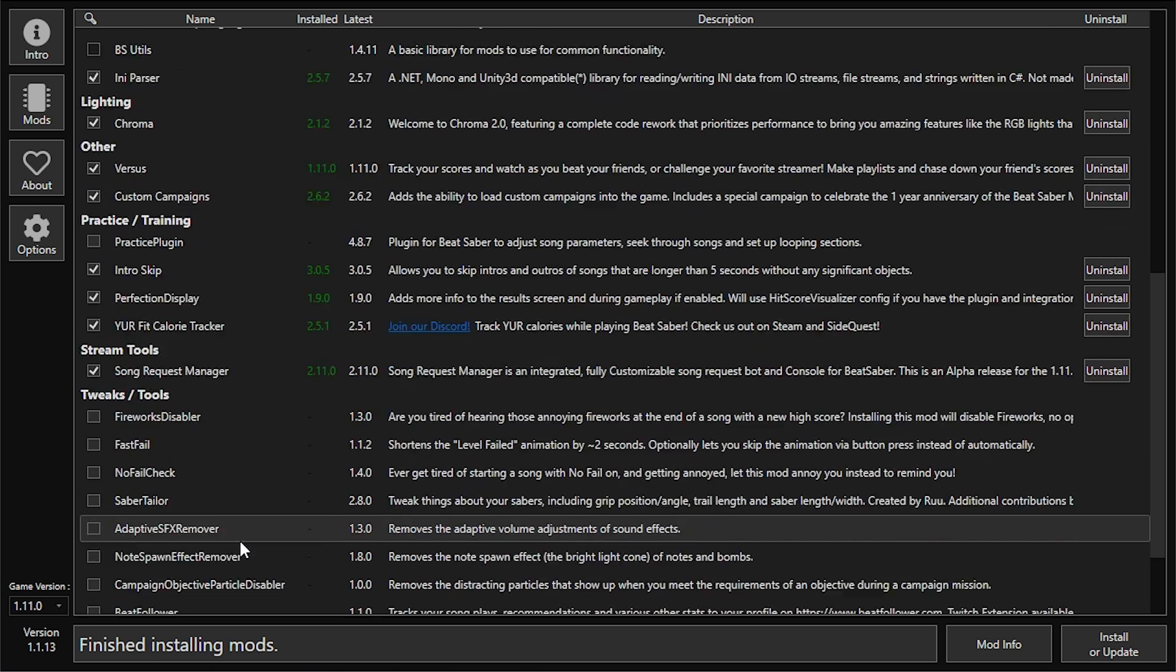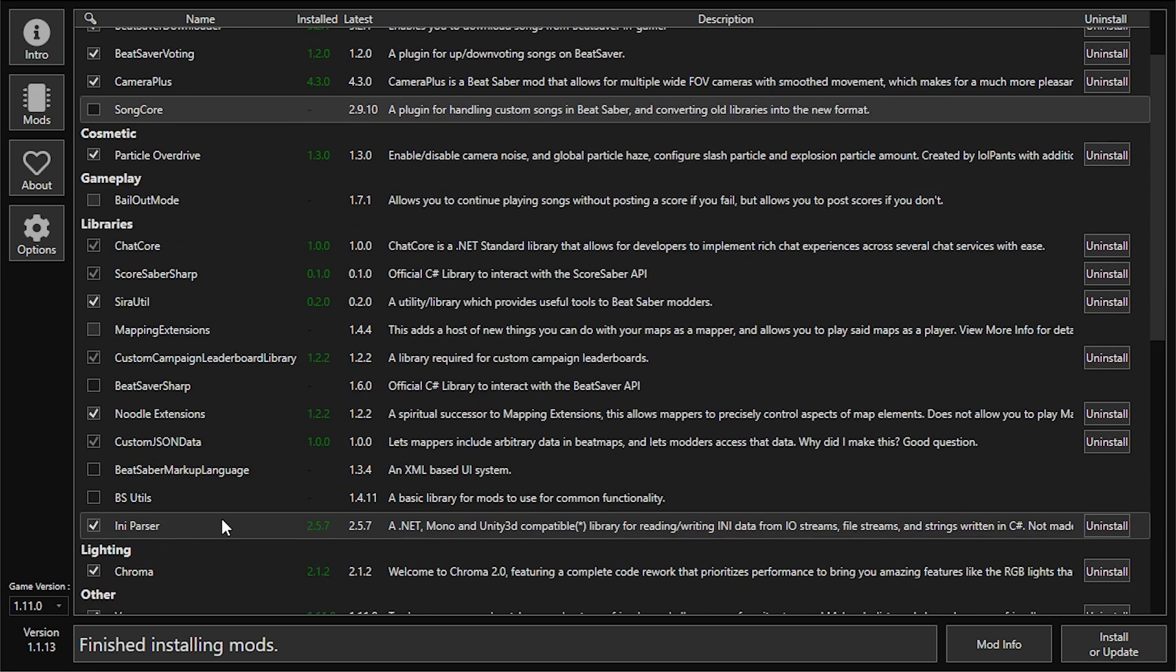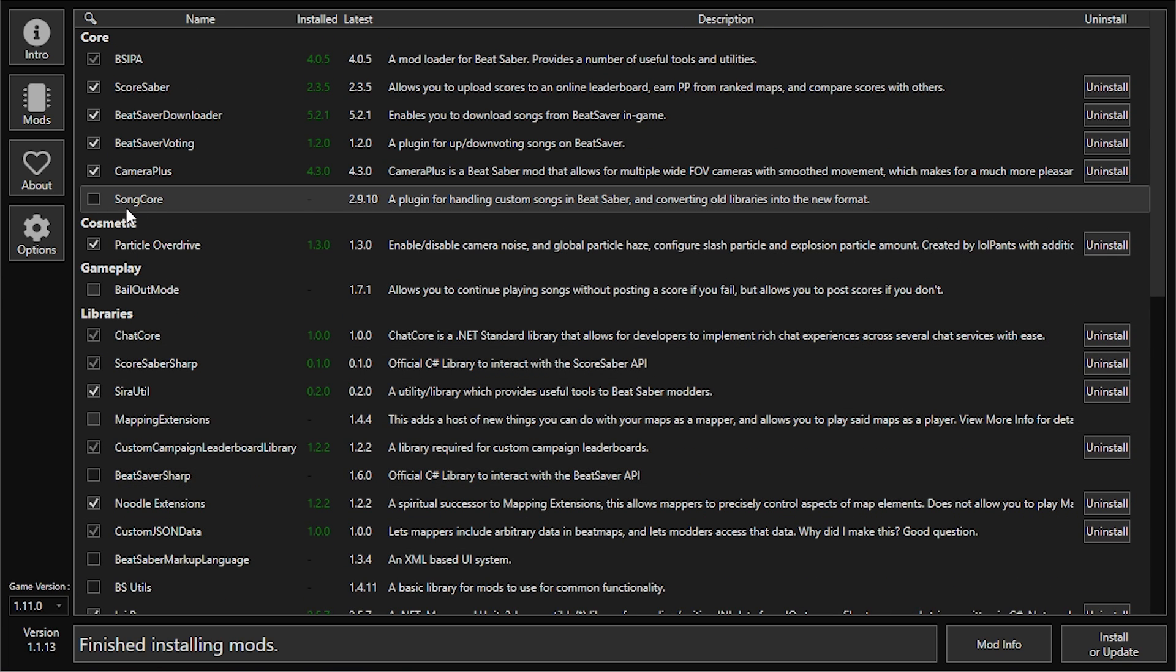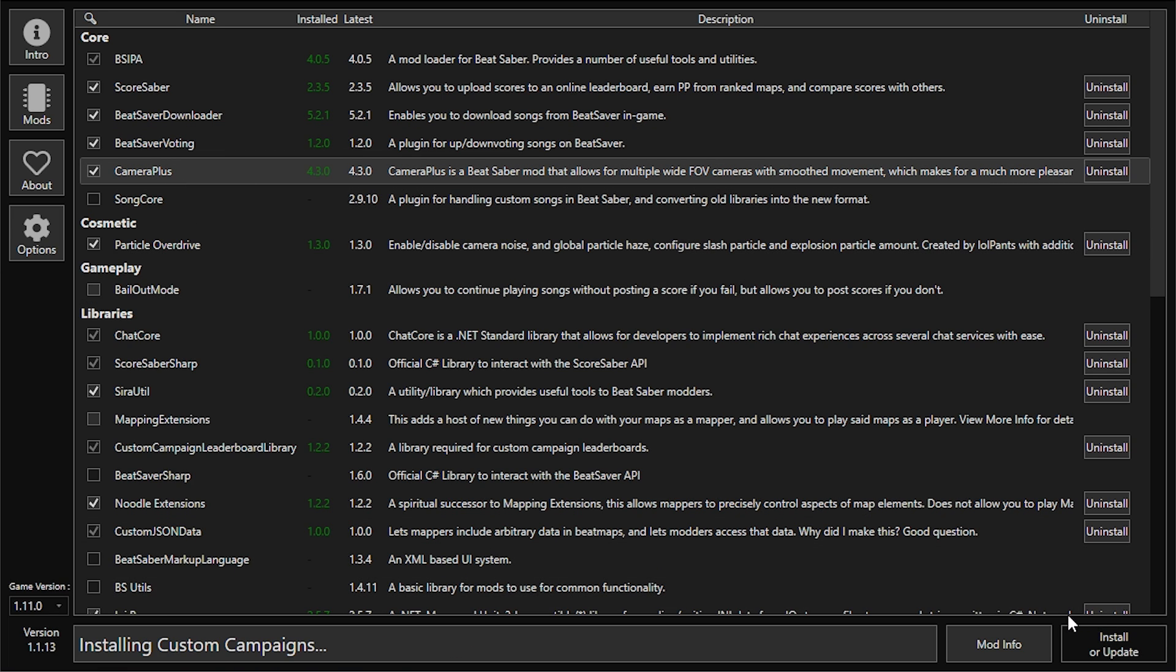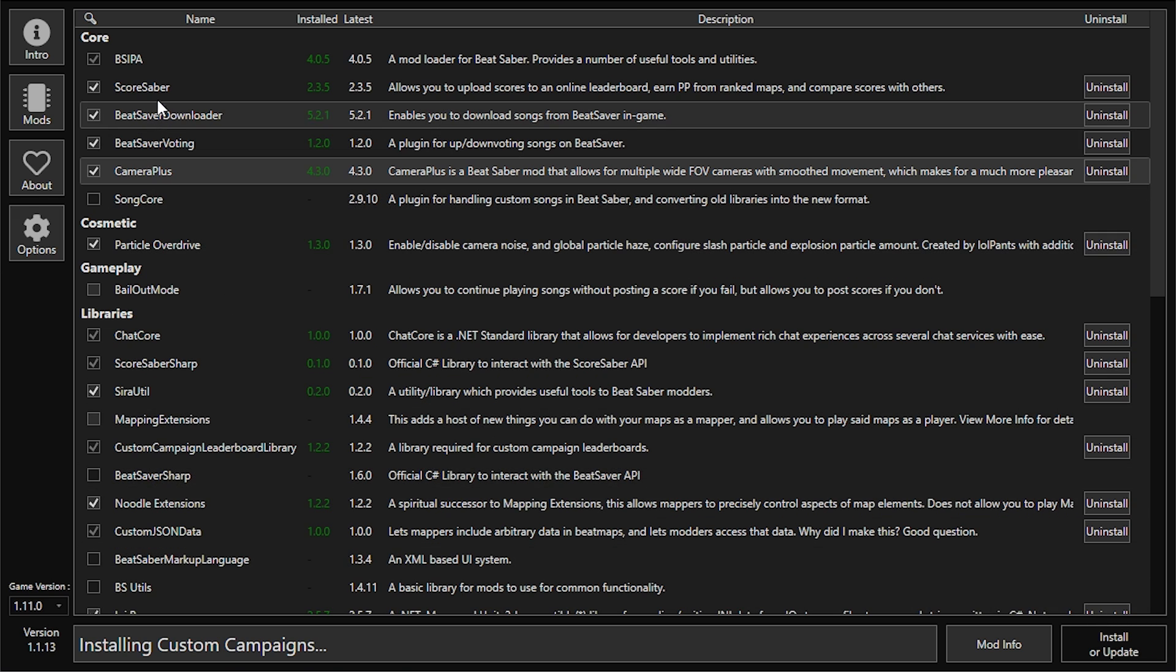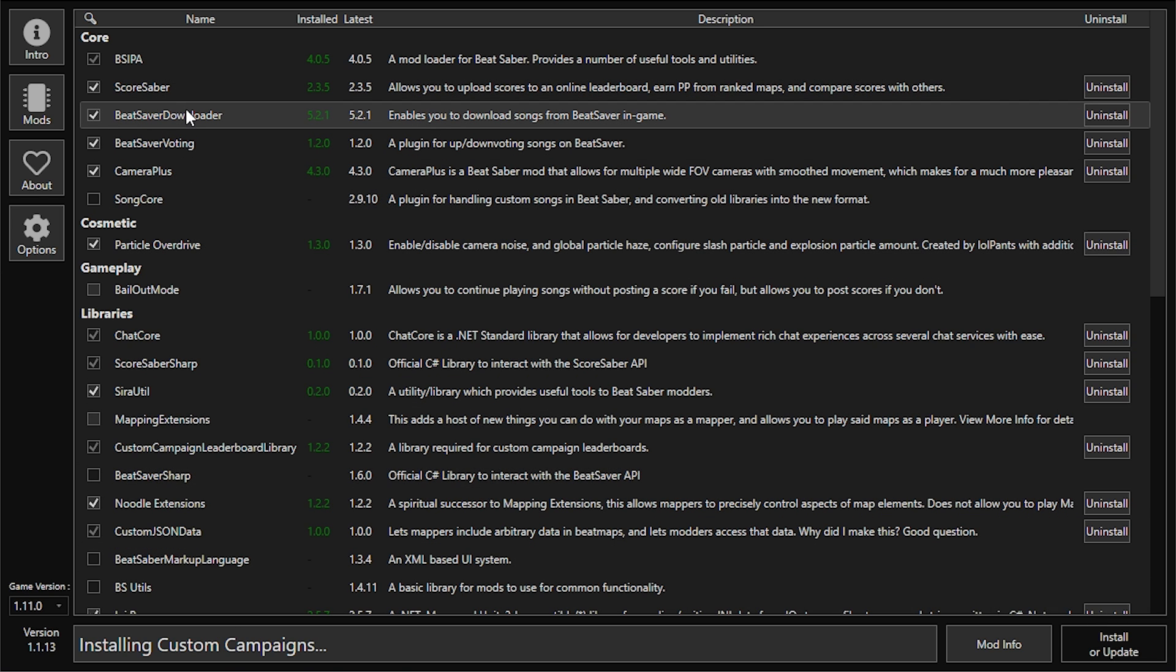Meaning you cannot click on it and install it through Mod Assistant because it doesn't have the latest version. For mods like this, you're going to have to go get them manually, which we will talk about in a second. But make sure you get all of the core mods if possible. Some of them might be blacked out - like for me, Song Core was blocked out. Don't worry about that for now, just get all the core mods that you can and all the other mods that you want.